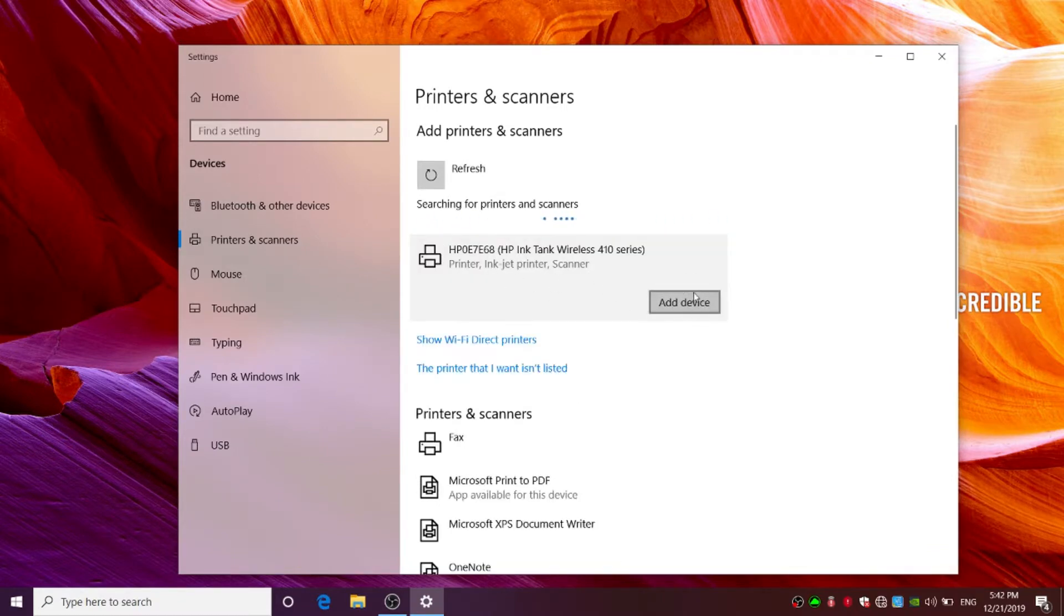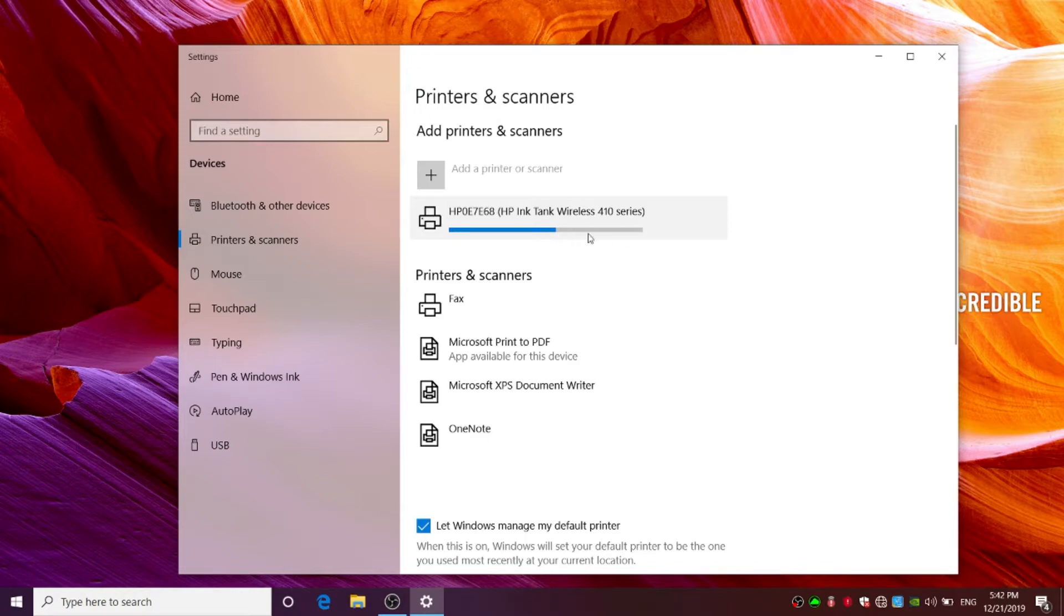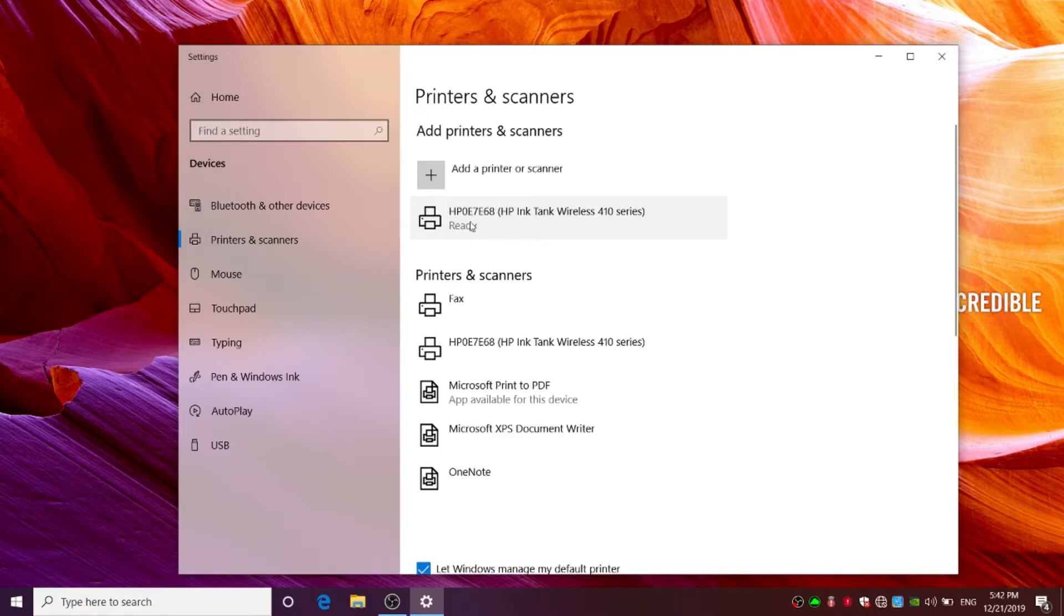Click on add device. And it should appear as ready.